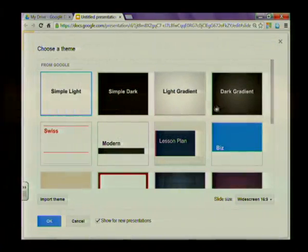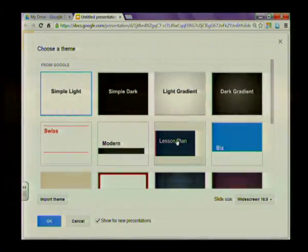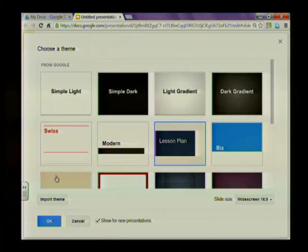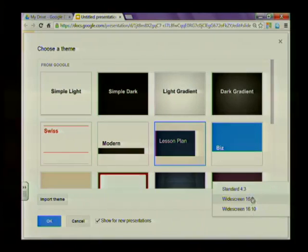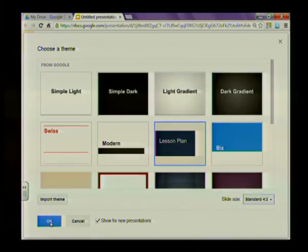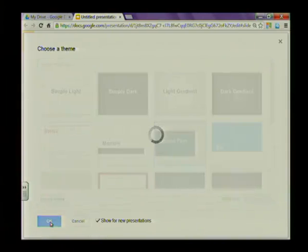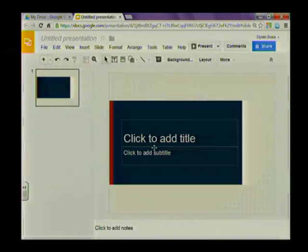It just so happens that we want to make a lesson plan, so here's a lesson plan theme. Let's click on that theme to select it. You'll notice down here at the bottom that you can import additional themes. You can create your own master theme with your own colors and backgrounds and then import that presentation as a new theme. But we're not going to do that in this lesson. The other thing I want you to notice is that we can select the slide size. It defaults to widescreen 16 by 9 which is the same as your modern day television. But we're going to create a standard presentation of 4 by 3.